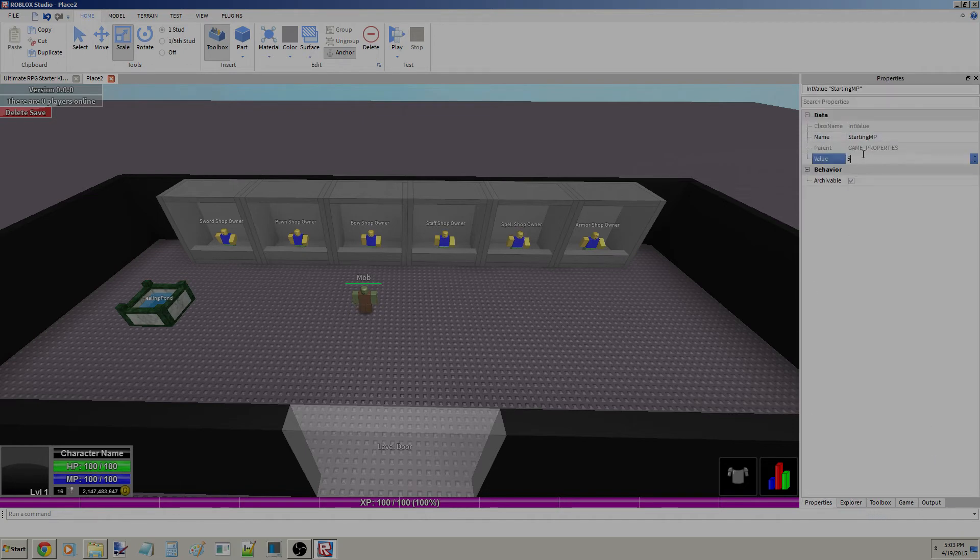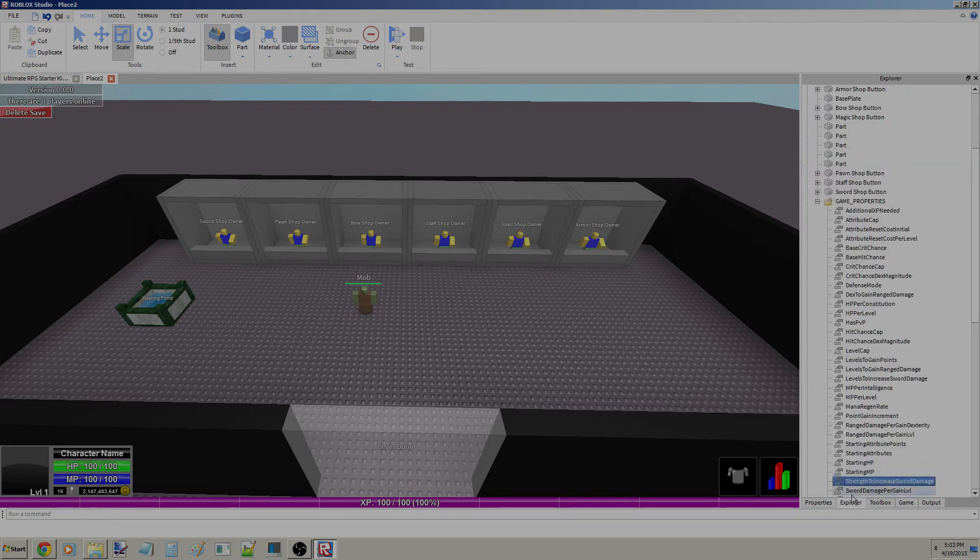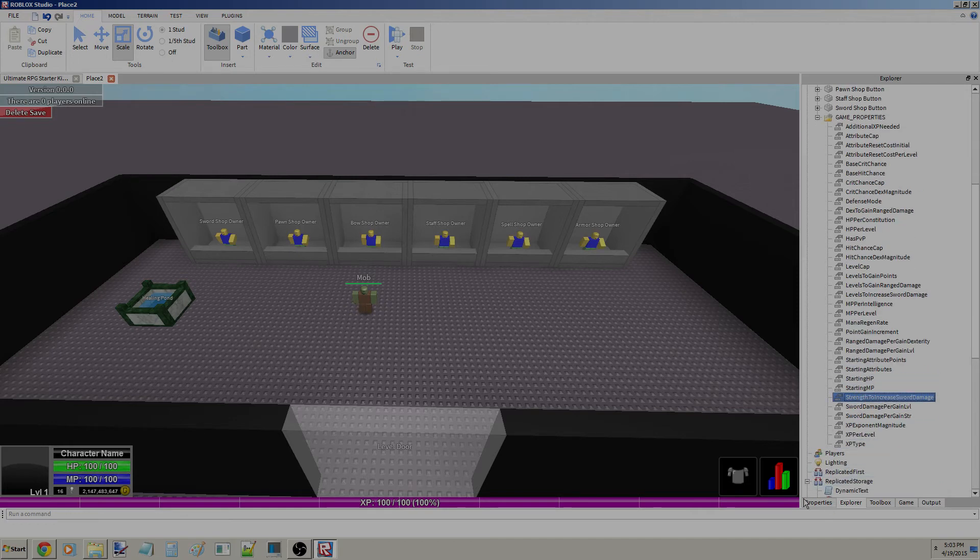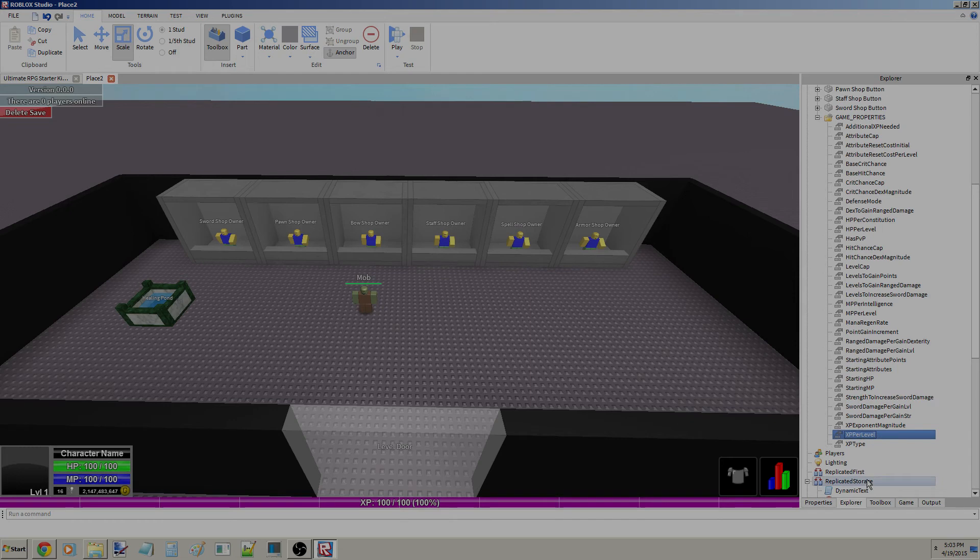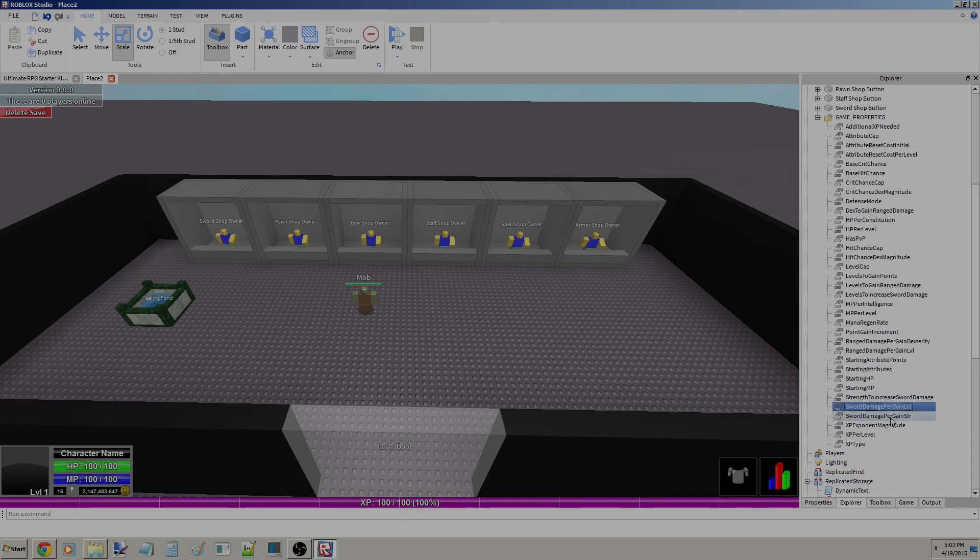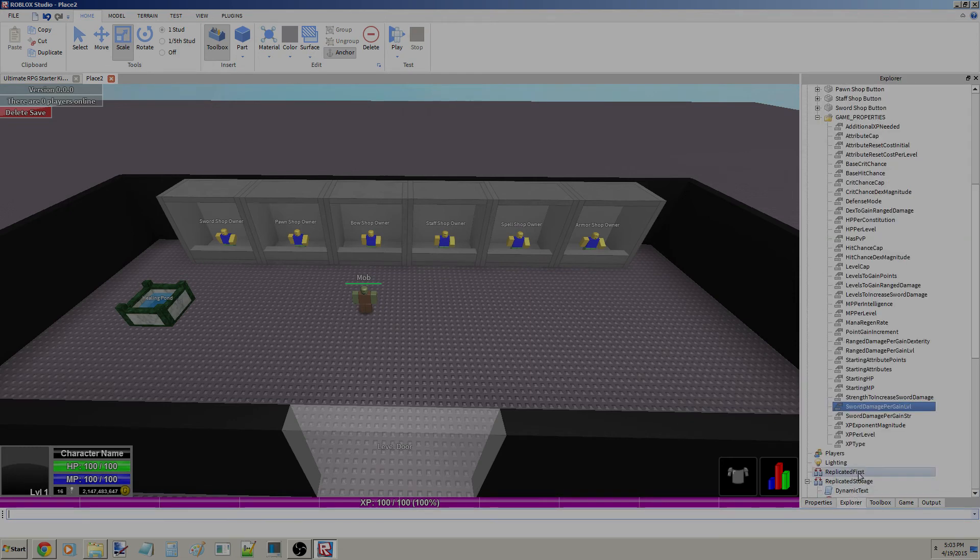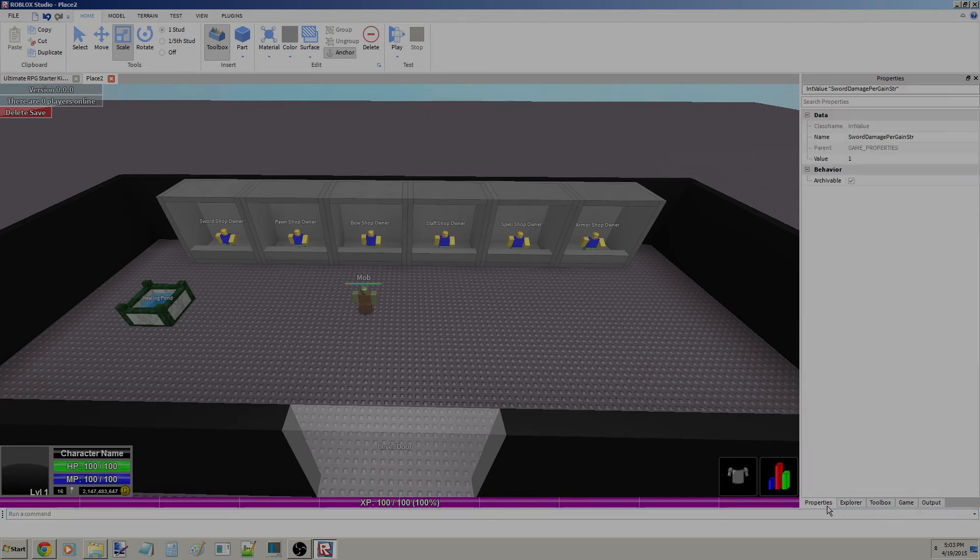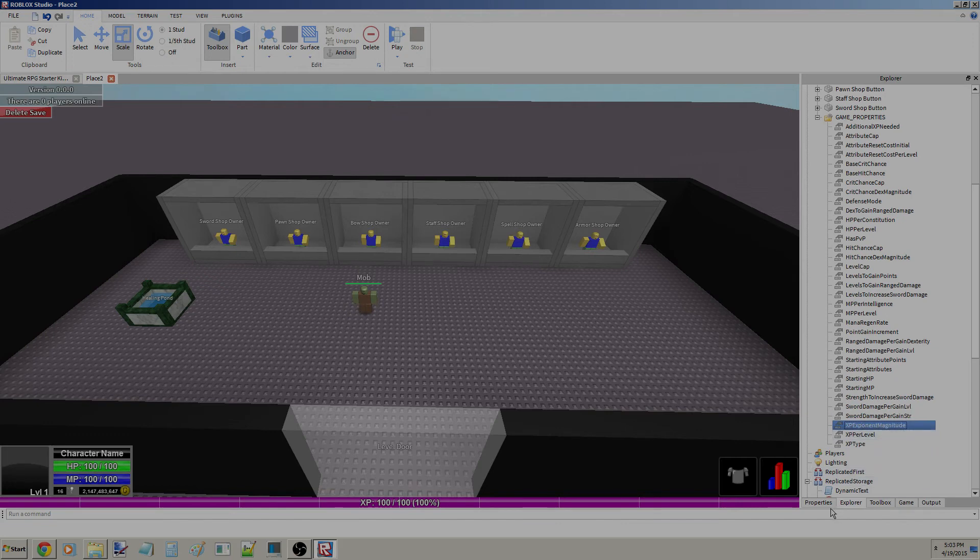Strength to Increase Sword Damage, how many strength points you need to increase your sword damage. We're not really going to edit that much. But Sword Damage Per Gain Level, so every time you gain enough levels you get that. Sword Damage Per Strength is how much you get per strength.